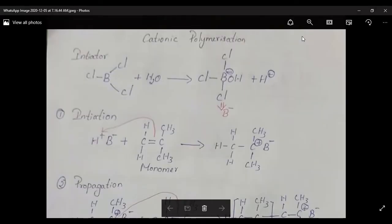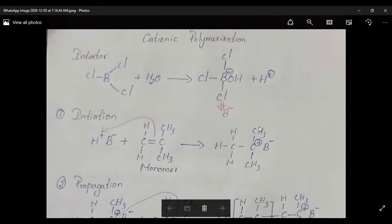This lecture is about cationic polymerization. Similar to free radical polymerization, cationic polymerization also has three steps: initiation, propagation, and termination. In the first step, initiation, a cationic initiator is needed to start the reaction. The cationic initiator attacks the first monomer and becomes a reactive center. This reactive center then attacks the next monomer and the reaction continues, so polymerization takes place.